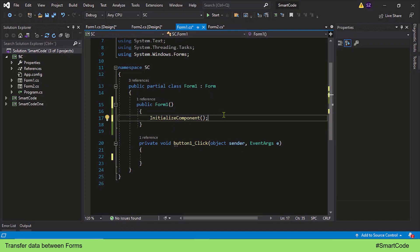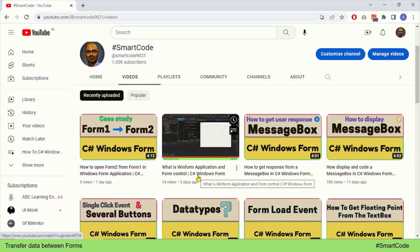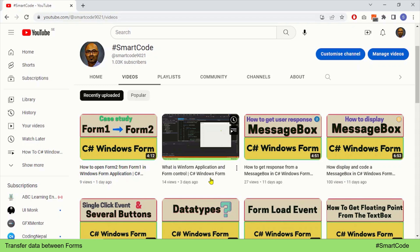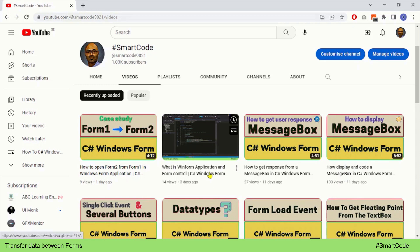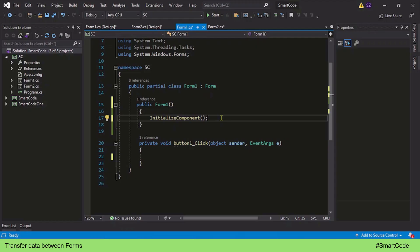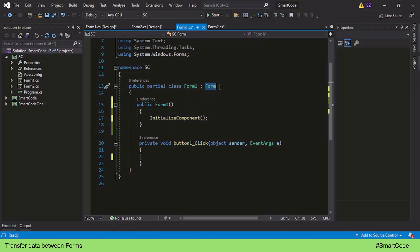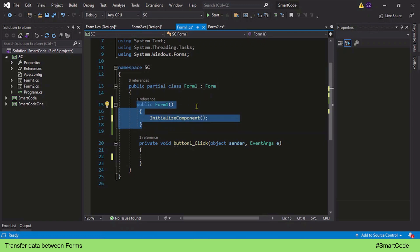Let's go inside Form 1's code. A Form is just a class which is derived from the base Form class, and here we have the Form class constructor. A constructor in general is a method, and every class implements at least one constructor. This is where we are going to put our focus.